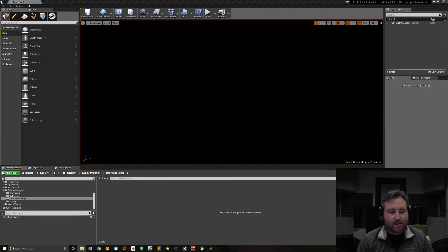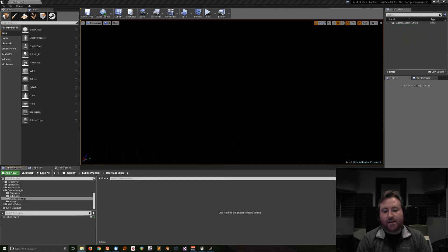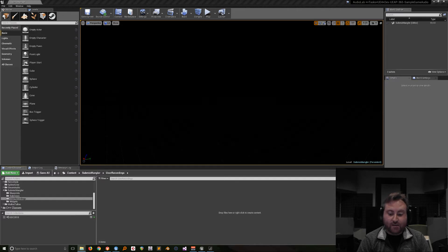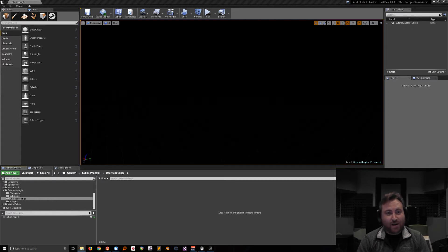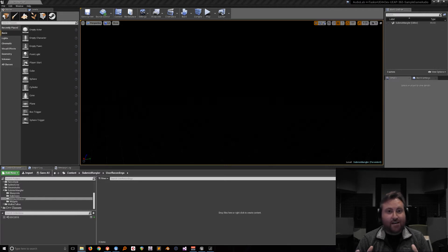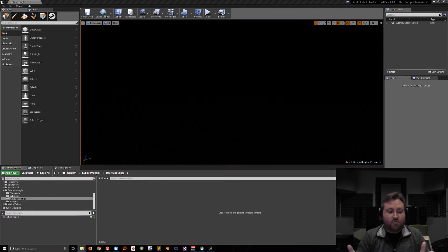Hey folks, this is Dan. I hope everyone's having a really great GDC. I'm sorry I couldn't be there, but if you are at GDC you should totally come down to the Epic booth and check out our demo station. You should find Ethan or Aaron around to show you things, so definitely check it out.